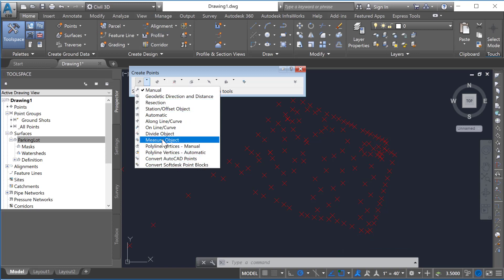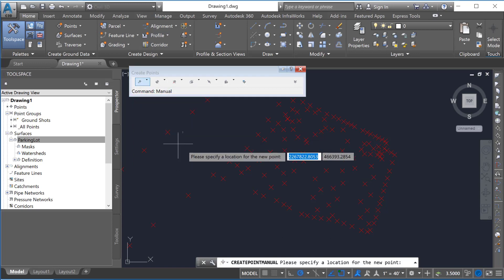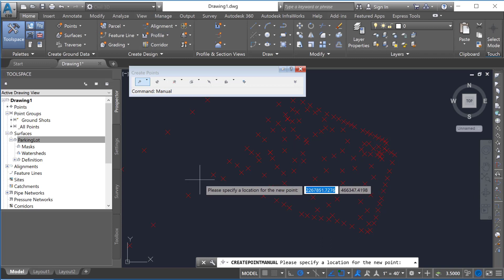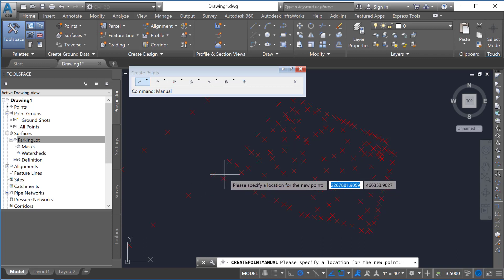There's a number of different ways to create points. You can look through all these. But what this Manual Creation is doing is it's just allowing us to hover our cursor over here and get an idea of where these specific points are.